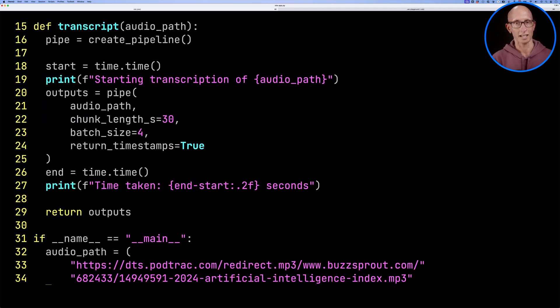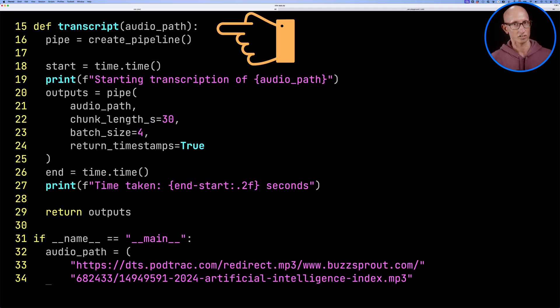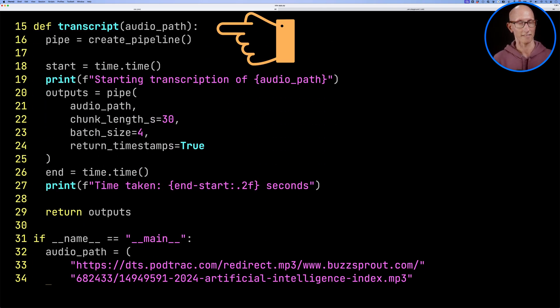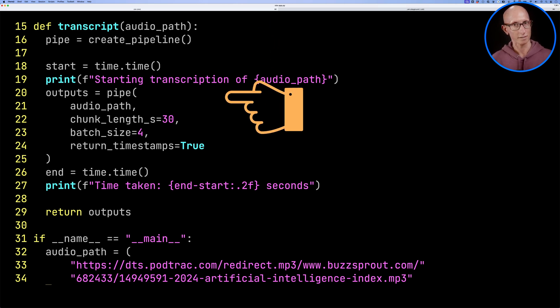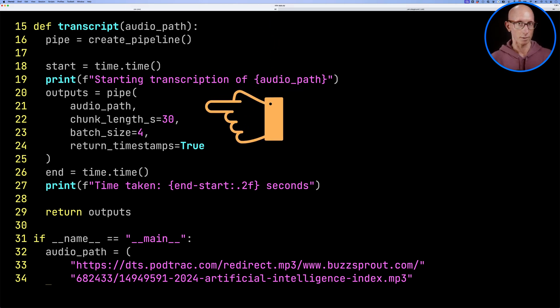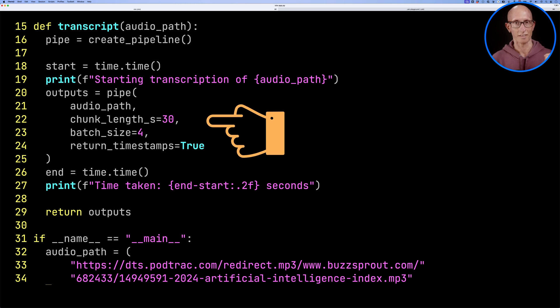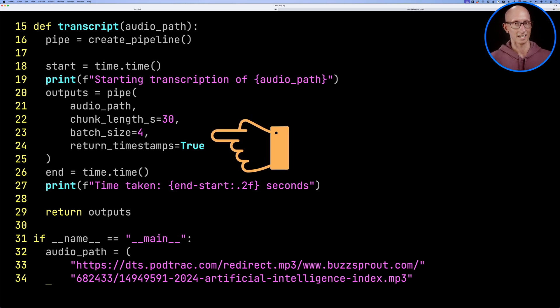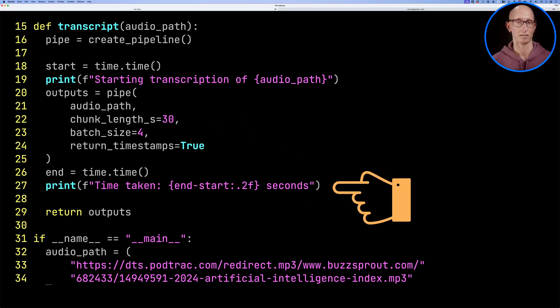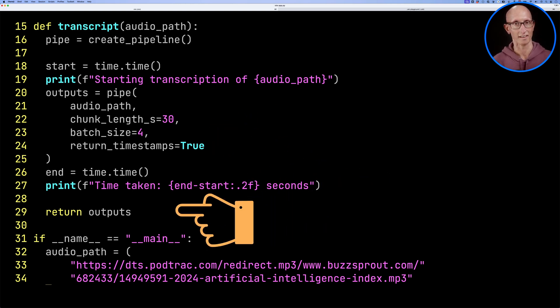If we come down a little bit we can see our transcript function. That's going to take in an audio path. It creates the pipeline at the top and then we call that pipe that we created. We're indicating the audio path, the chunk length, the batch size, and we're telling it we want to return timestamps. We print out how long it took and return the output.